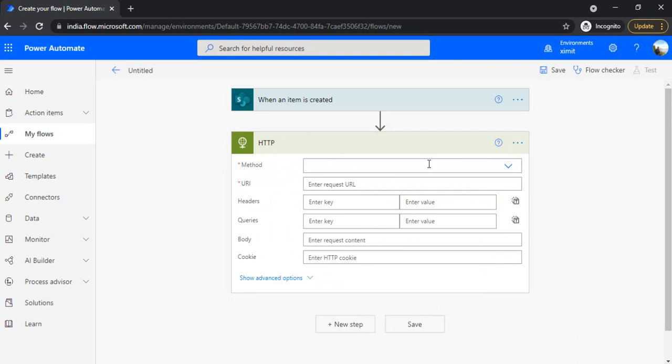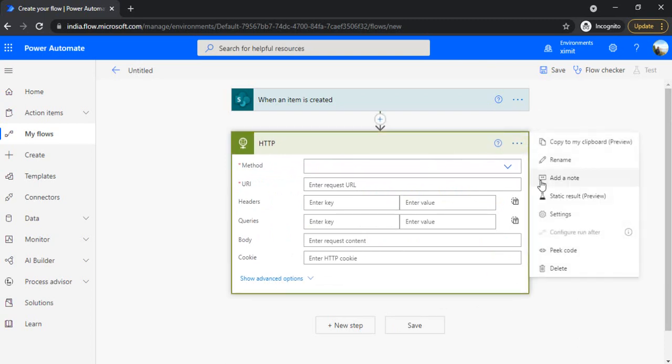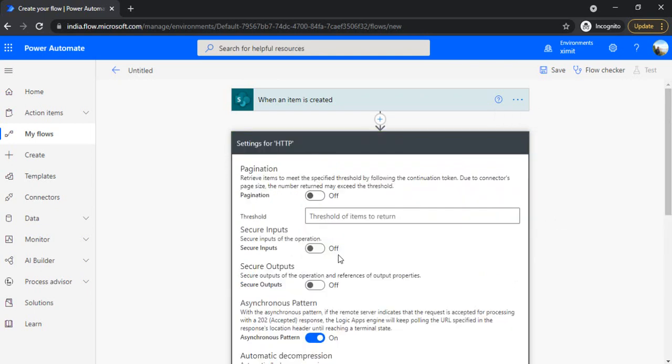If you go to this, click on these three dots and click on settings. You need to enable pagination and then set up the new threshold limit.